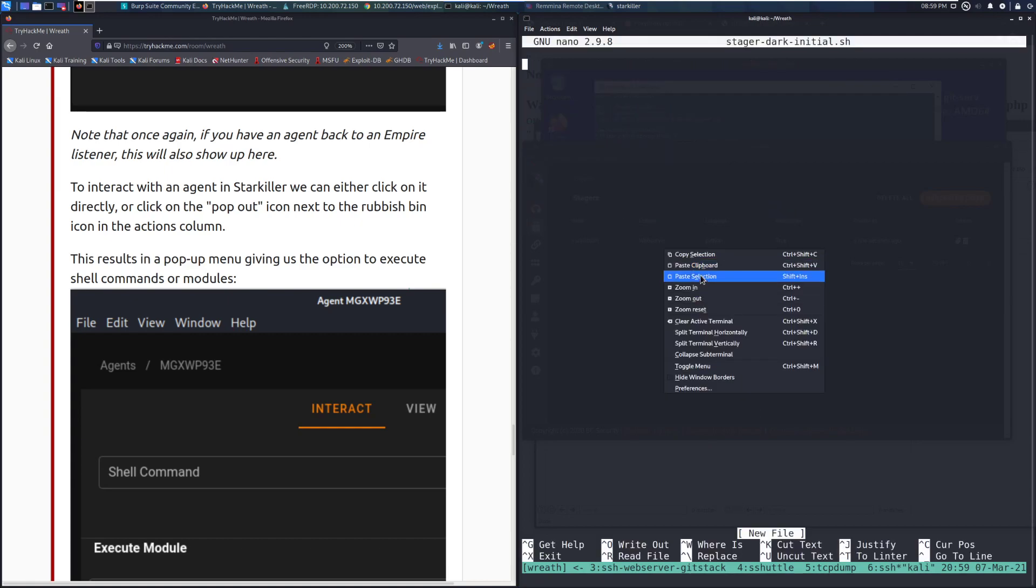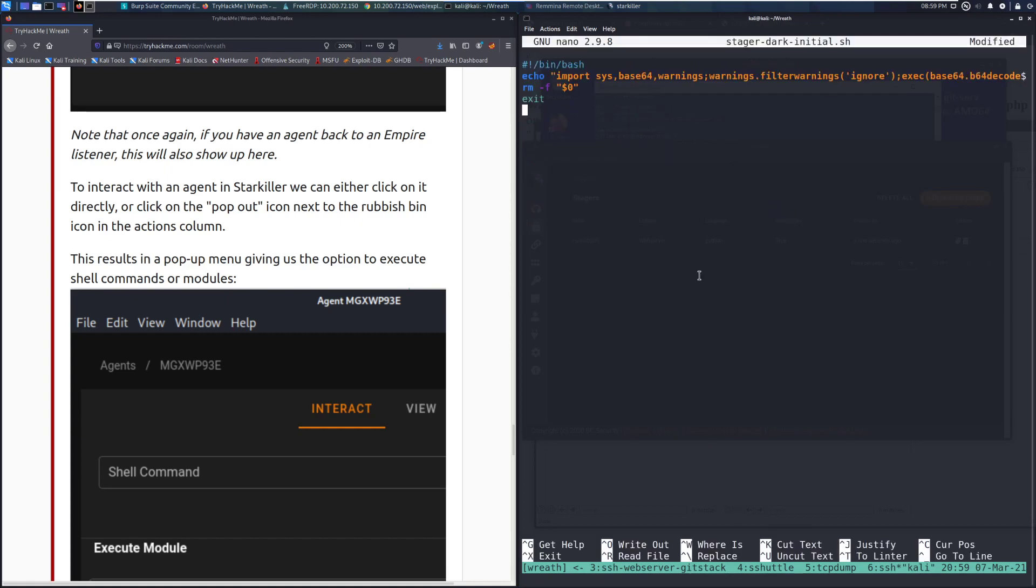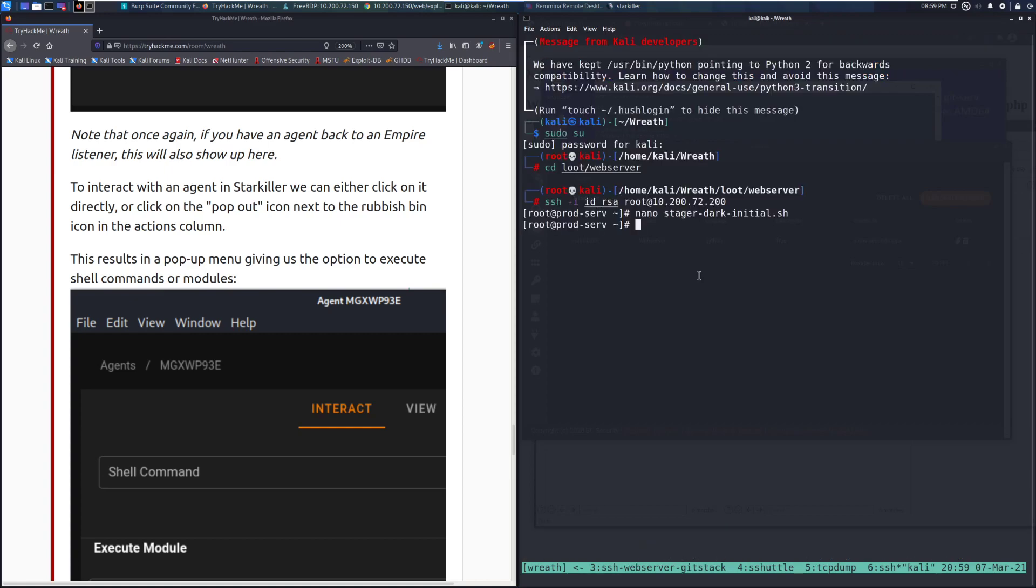And now we can go ahead and nano stager-dark-initial.sh. I'm going to go ahead and paste this in. And there we go.